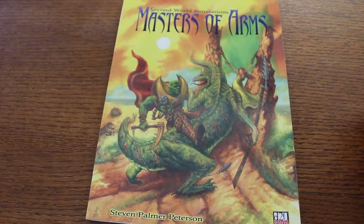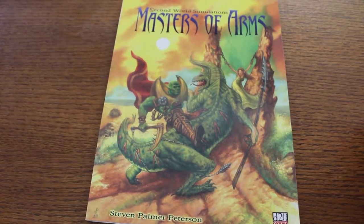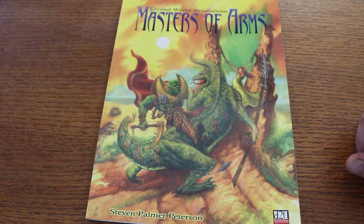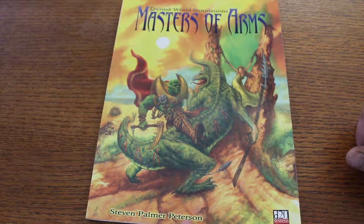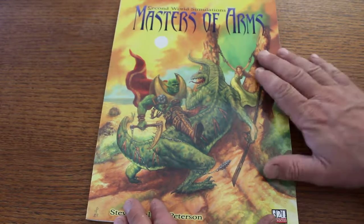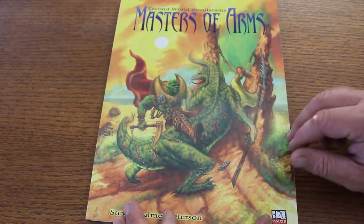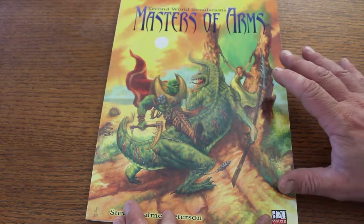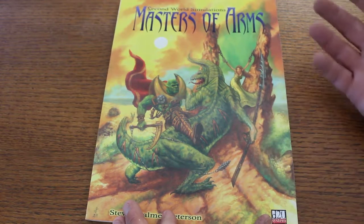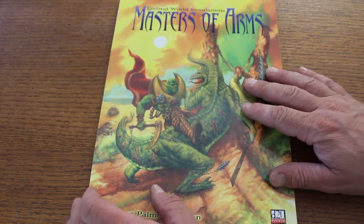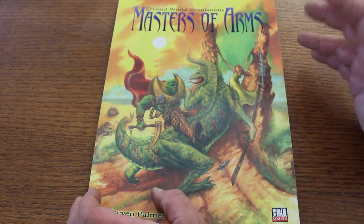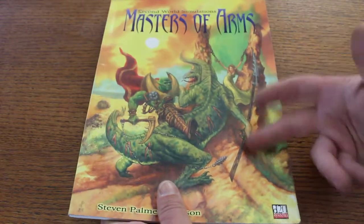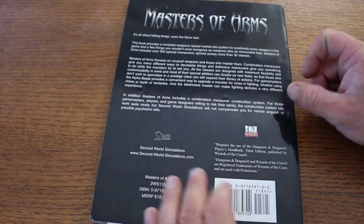Hey kids, are you guys hip to the D20 system? Yeah, well this is Masters of Arms from Second World Simulations by Steven Palmer Peterson. I love the artwork. To me, this reminds me of Dungeon Crawl Classics or even old-school Heavy Metal magazines. That's one of the reasons why I picked it up. I haven't actually looked it up on eBay to even see what this thing is worth, but it's softcover and the artwork on the front page was almost worth it for me.